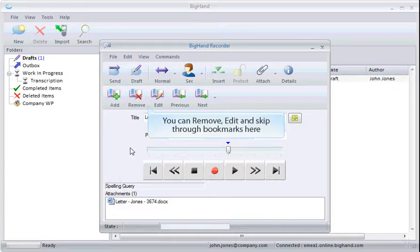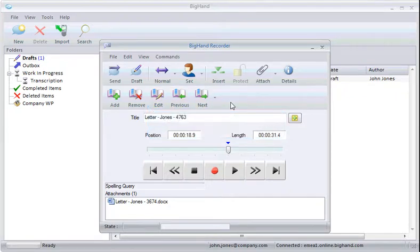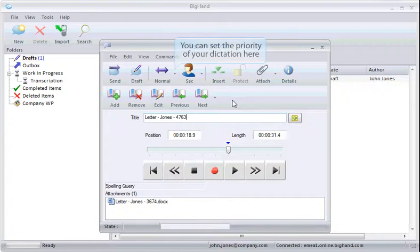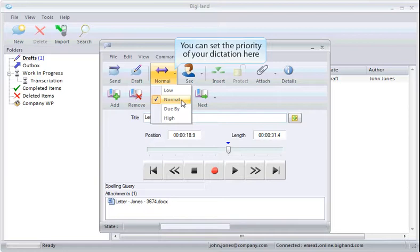You can remove, edit and skip through bookmarks using these buttons. To set a priority for your dictation, click here and then choose between low, normal, high or specify a due by date.